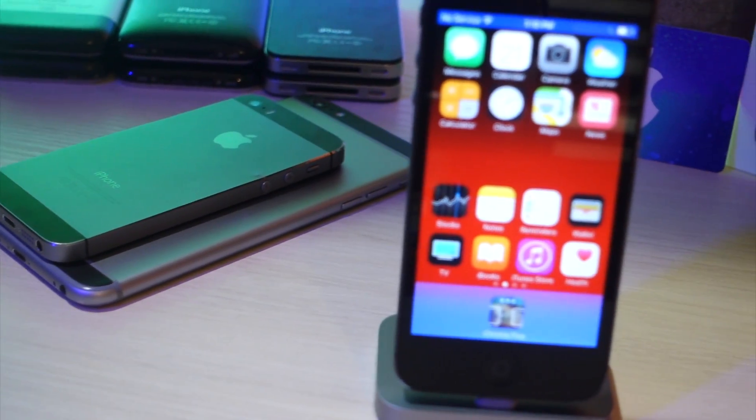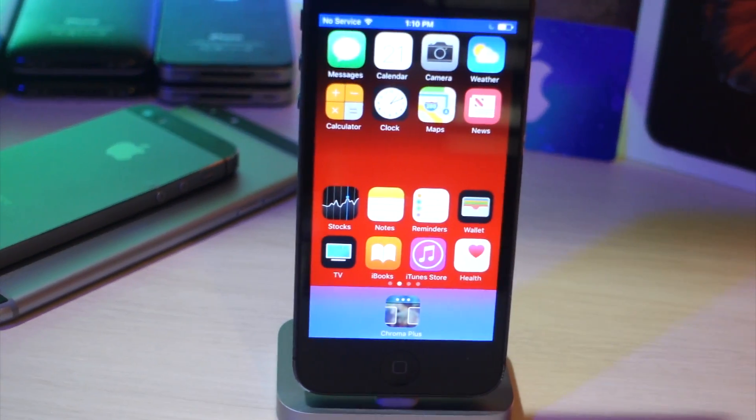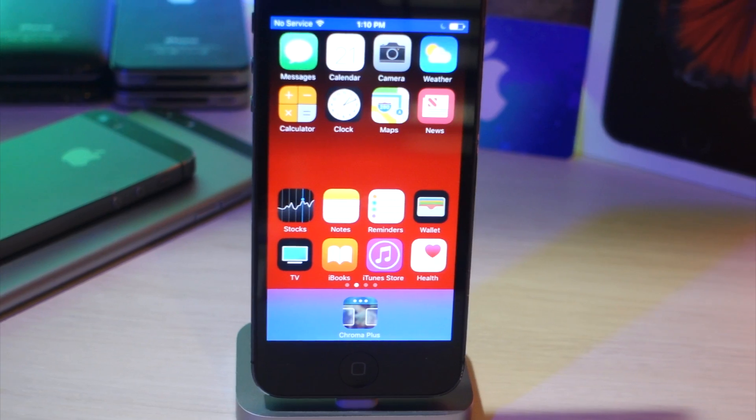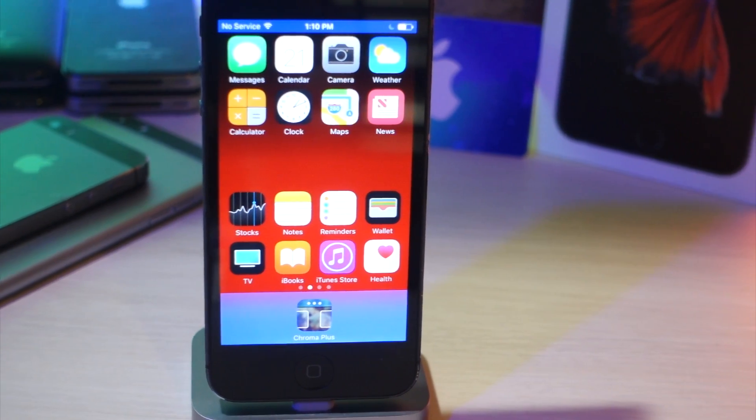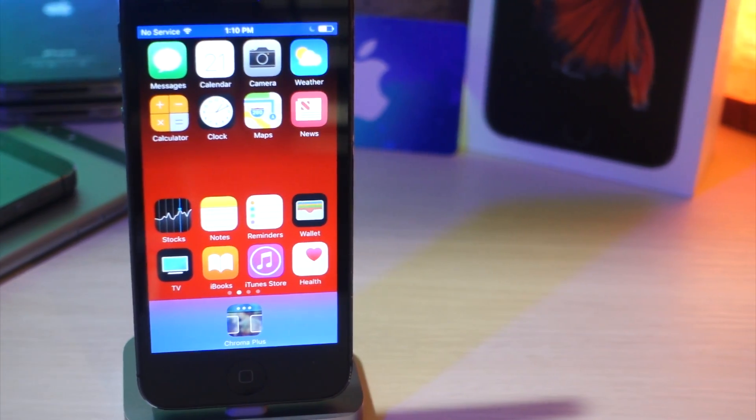What's up everyone, this is All Italkis Tech and today I'm going to show you how to customize the status bar and your dock on your iPhone to make it any color you want without a jailbreak. Let's get started.